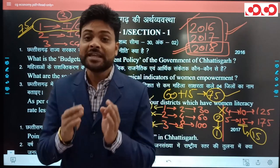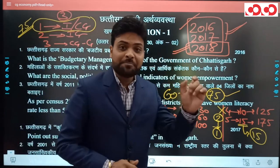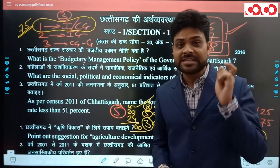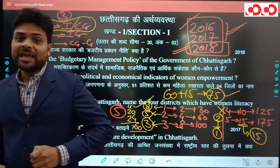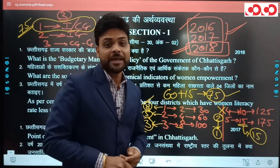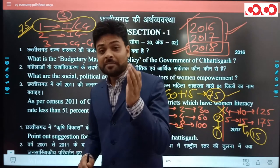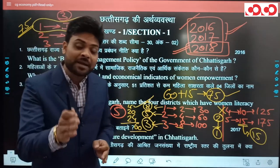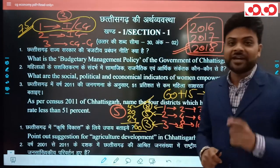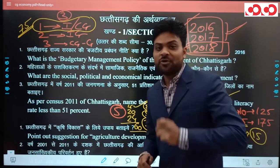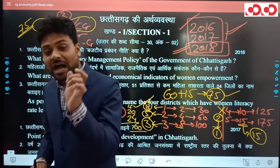भारत और 36 गढ़ की अर्थव्यवस्था को मिलाकर कुल 75 अंक होते हैं। 2016, 2017 और 2018 के प्रश्नों के analysis से हमें approach समझनी है। यह video सिर्फ questions की नहीं बल्कि basically approach की है - हमें data को समझना है और यह जानना है कि सारे data कहाँ apply होते हैं।